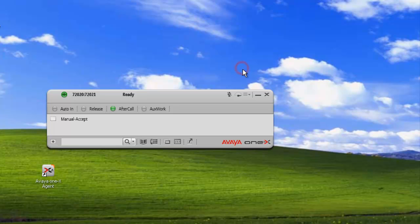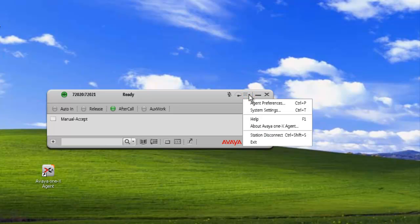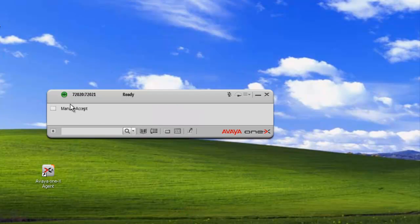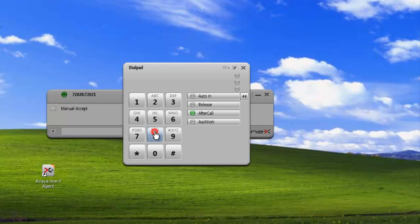If we close the dial pad, we can also see that those changes took place in our toolbar. Now if we don't want to see our toolbar, we can just go back into Agent Preferences, User Interface, and uncheck the display button for the toolbar, then click OK to apply the changes. And we can see that we no longer have our toolbar here. But if we open up the dial pad, we still have our buttons on the dial pad.